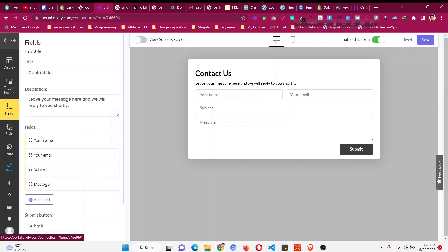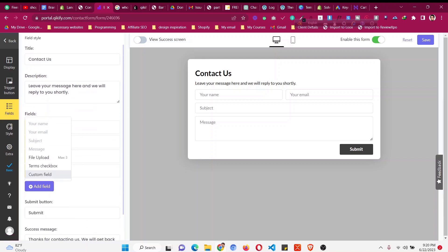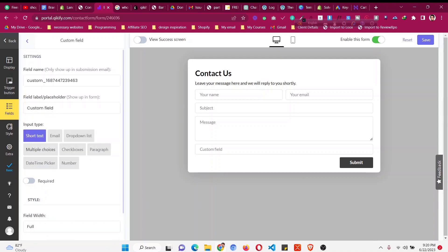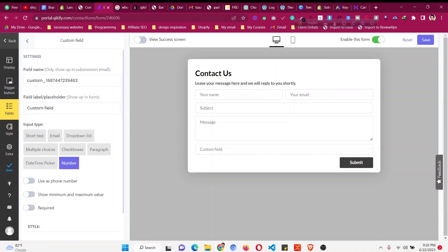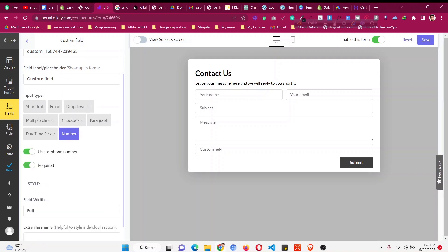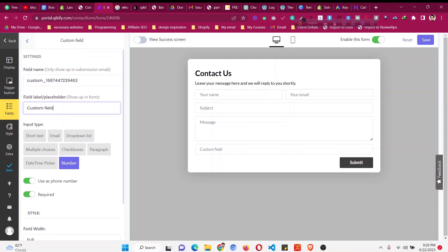You can see there are fields for name, email, and subject. We can add more fields — for example, if you want to add a file upload or a custom field, click on 'Custom Field'. Choose the field type: if you want a number, click 'Number', use it as a number, make it required, and then change the placeholder — for example, set it to 'Phone Number'.